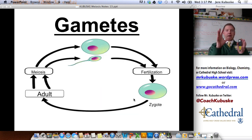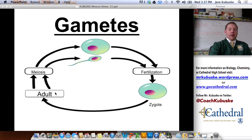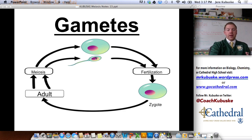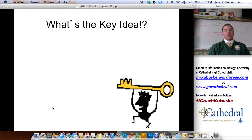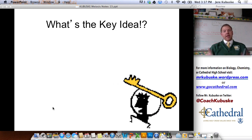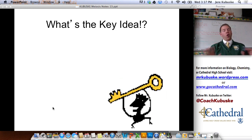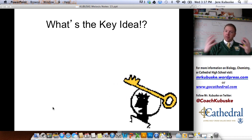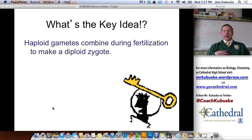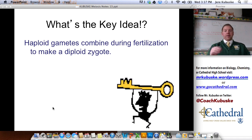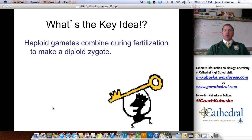So just a quick rundown to tie this all together: I have an adult who goes through sexual maturity, is ready to reproduce. In his sex organs, he makes his gametes. Gametes fuse during fertilization, they make a zygote, and the zygote grows to become an adult. My key idea: haploid gametes combine during fertilization to make a diploid zygote. I'm trying to use as many vocabulary words as possible to link the ideas together.